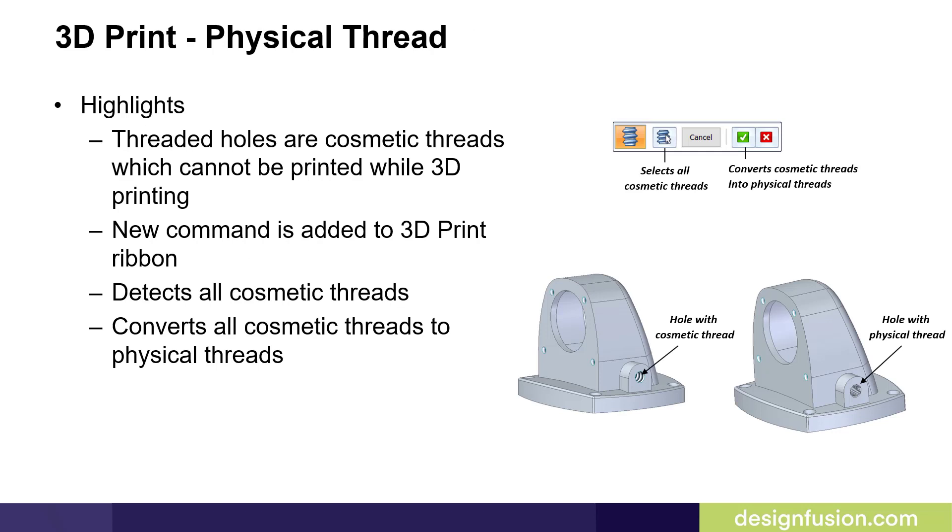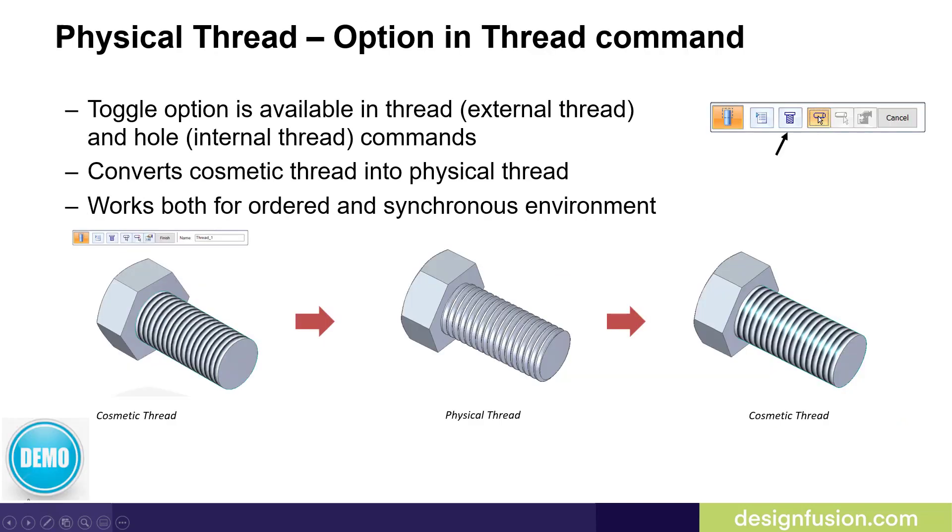As you know, when you're putting in threads, they are generally cosmetic threads, which cannot be printed in the 3D printer. We've added this new command to the 3D print ribbon bar. It detects all cosmetic threads and converts all cosmetic threads to physical threads. We've also added a toggle option, which is available in thread and hole commands. This works both for ordered and synchronous environment.